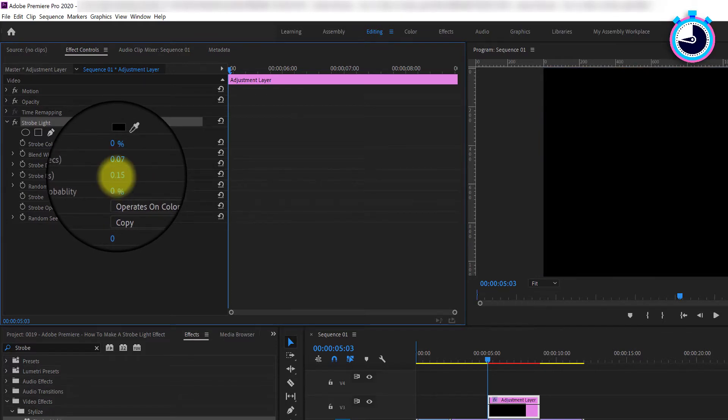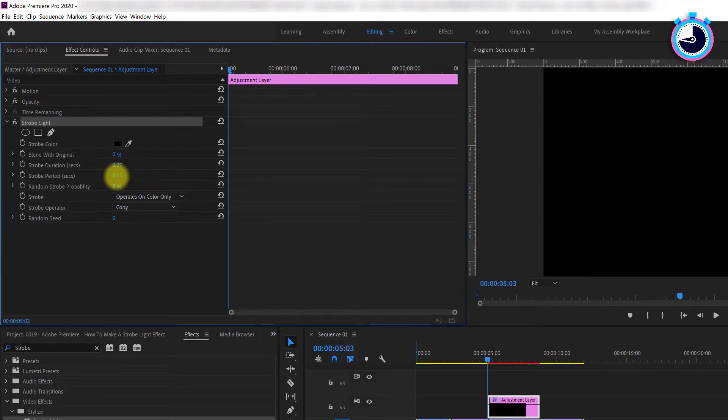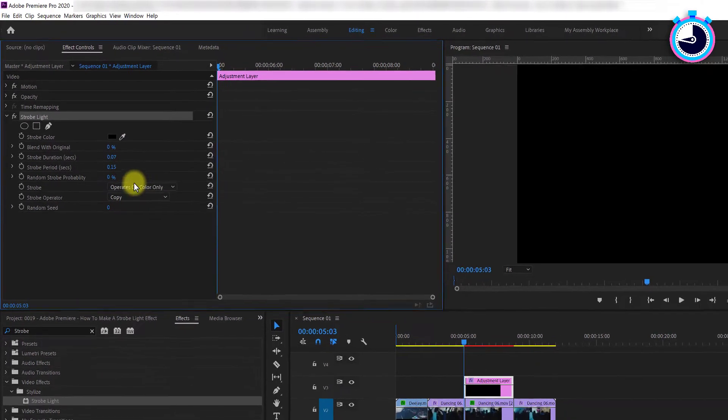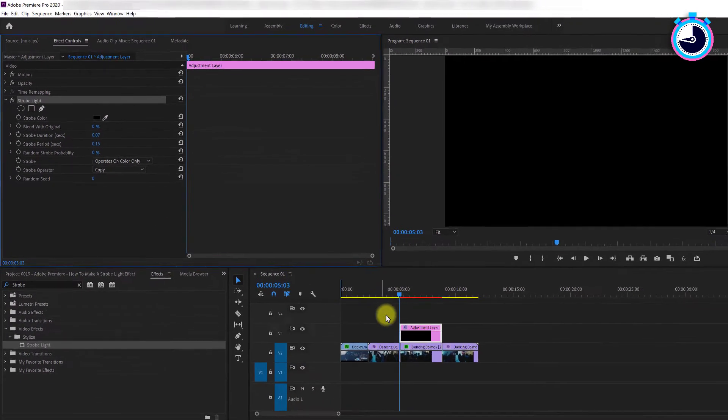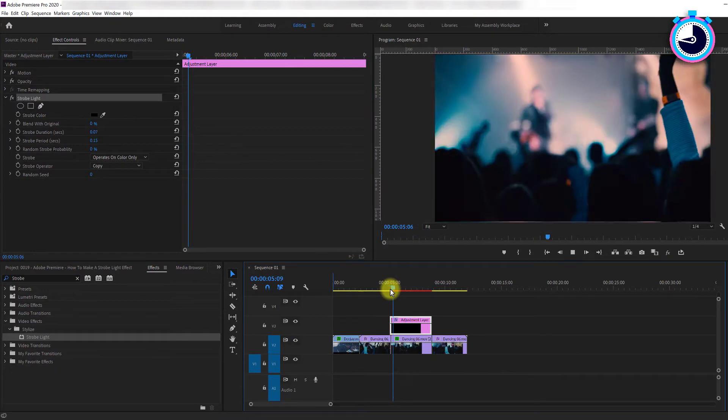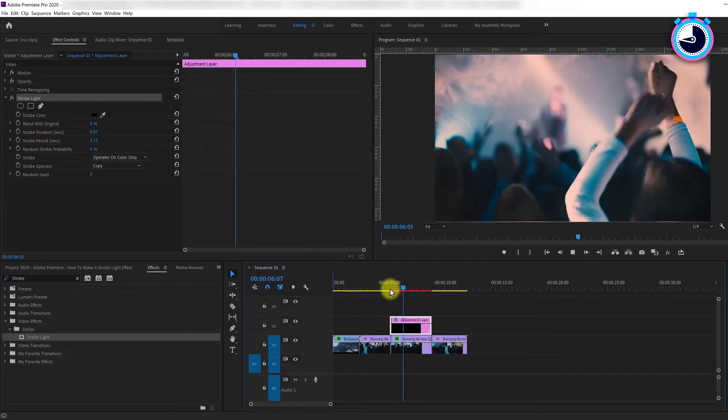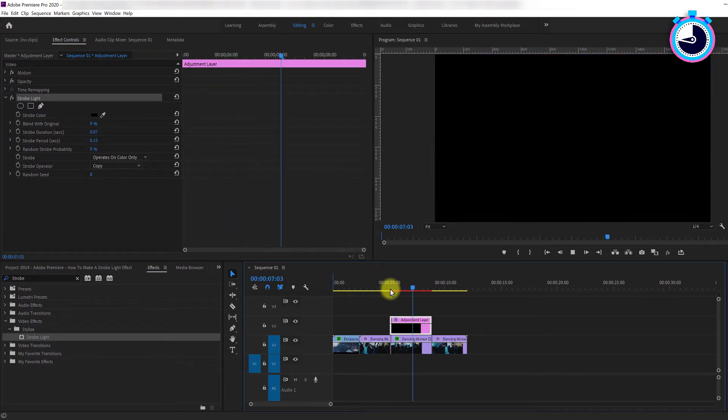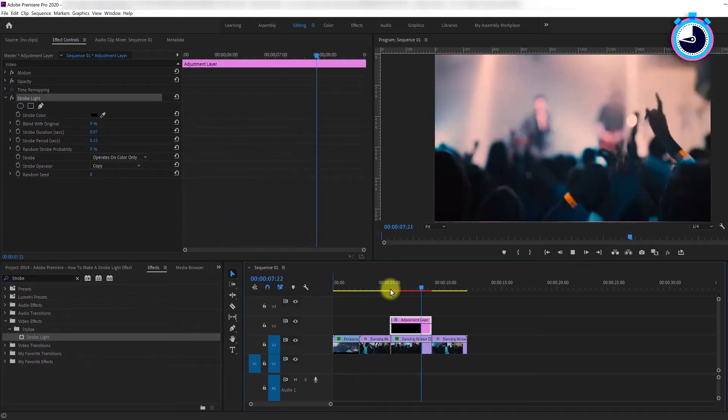Play around with these two values to find the strobe effect that works best for your project. I found these settings best for getting a quick flash effect. Now play your video back and you'll see that your video strobes to black.